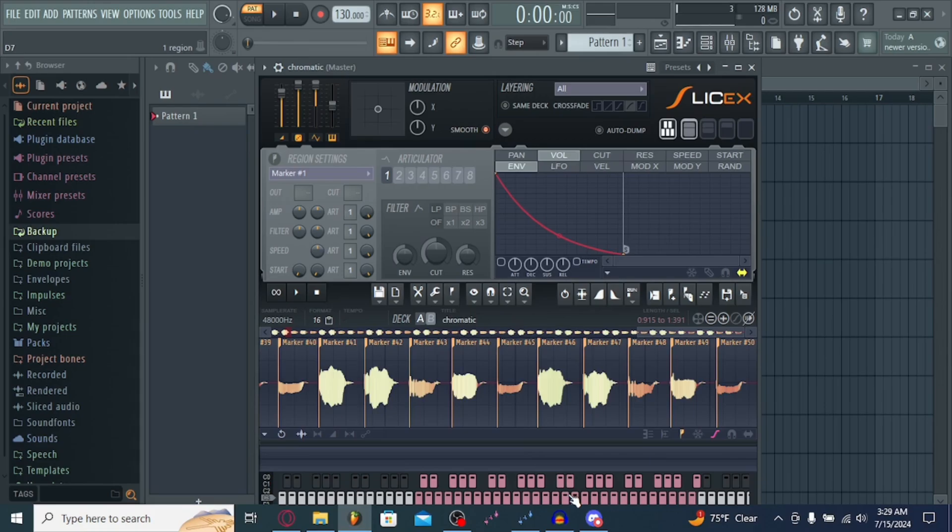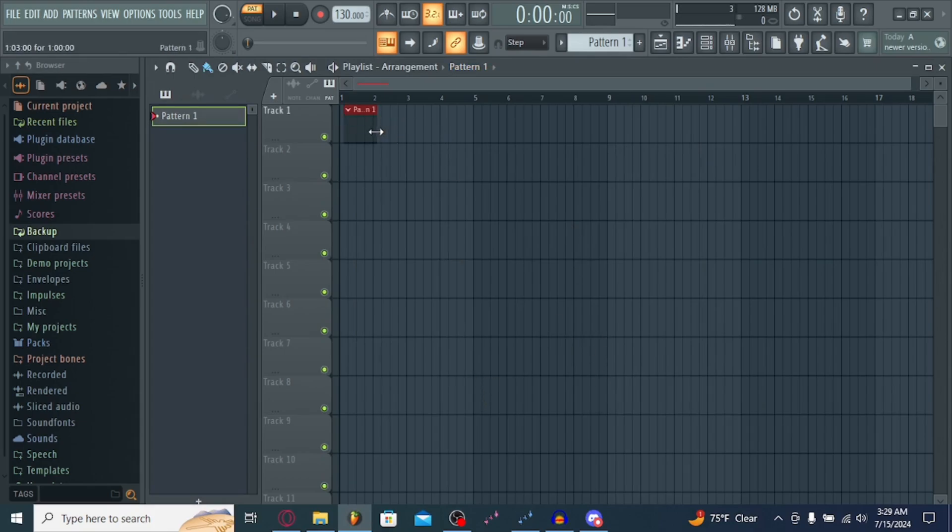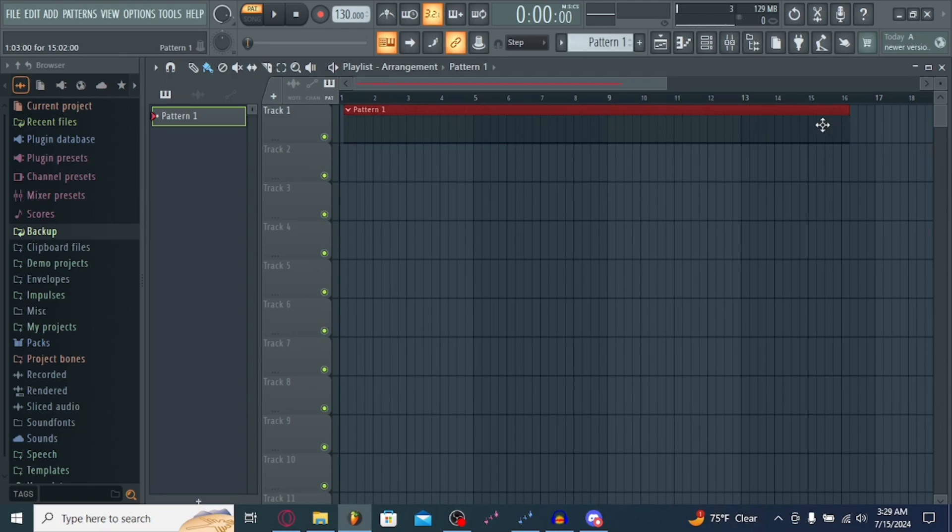And now, you could just... There's a chromatic right there. If you want to start just messing around, getting used to the chromatic, SliceX, all that good stuff, you're going to want to open a pattern.